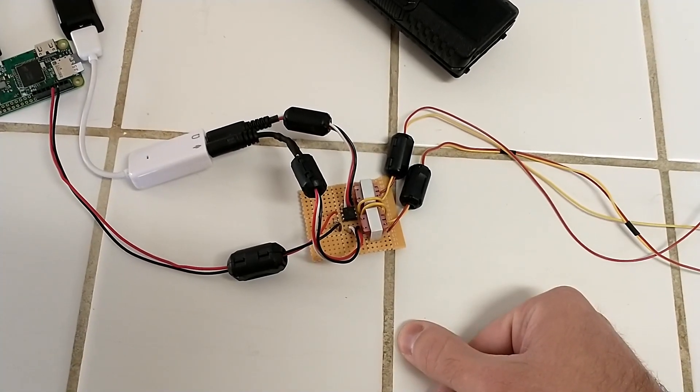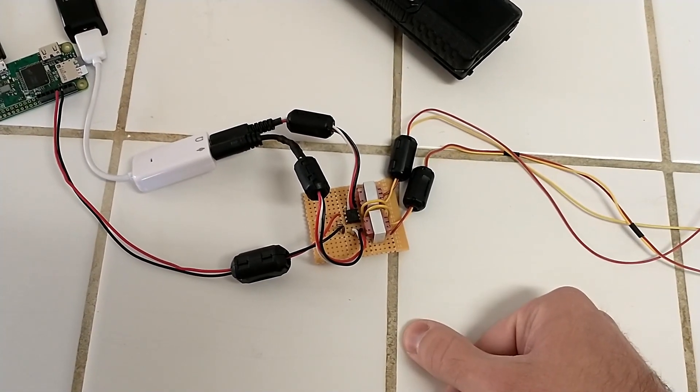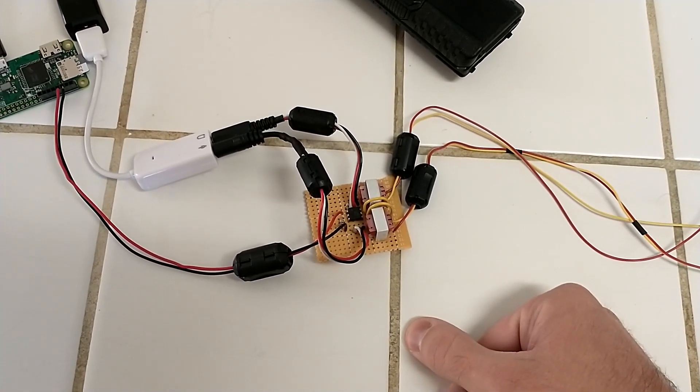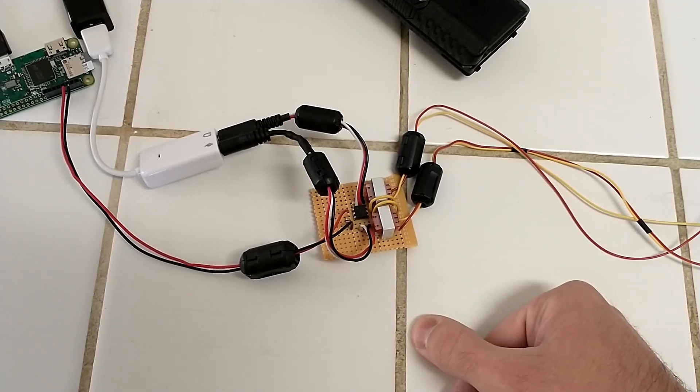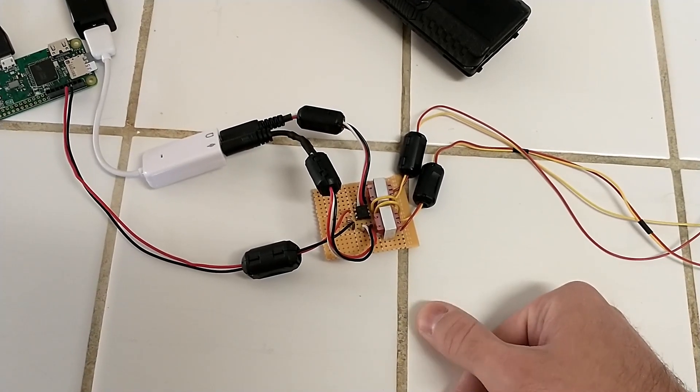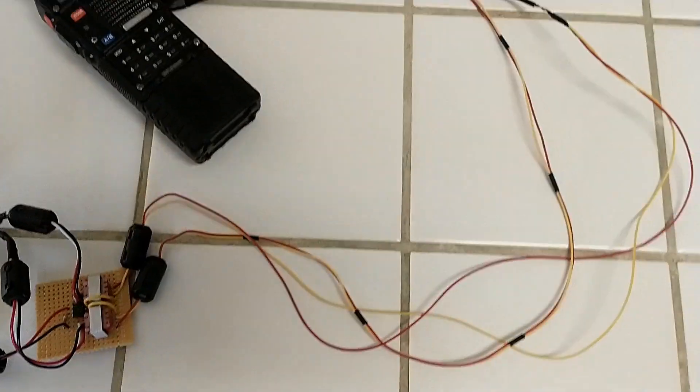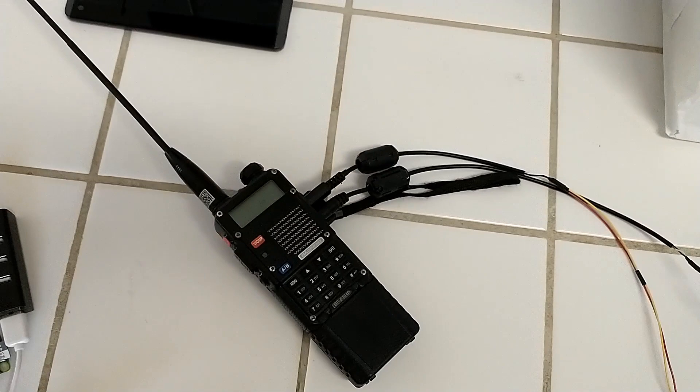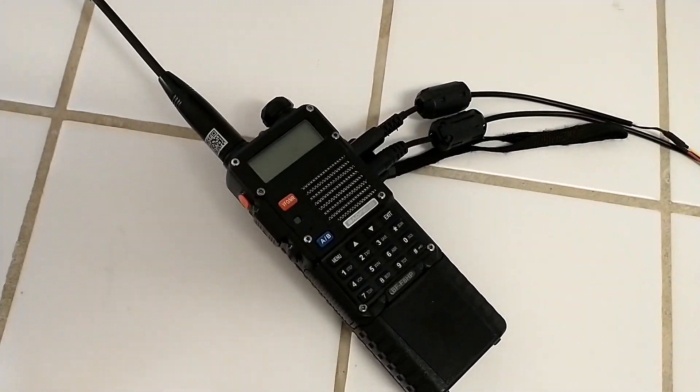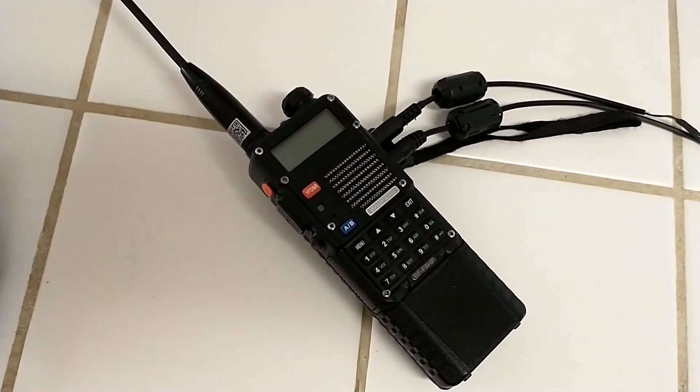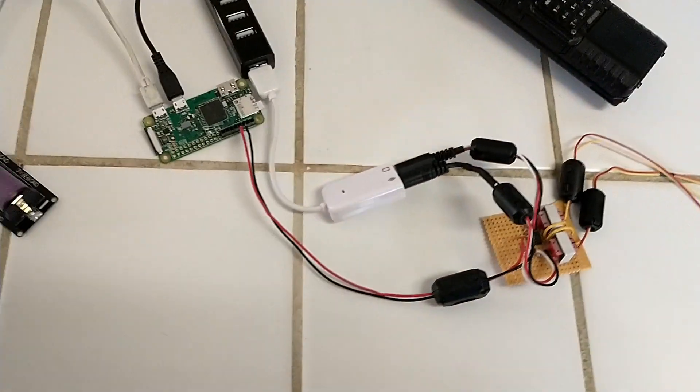It does something with the impedance. I probably, as a ham radio guy, should know what that means, but I don't. Then moving on, we've got the wires which go to the dreaded Baofeng, and that is it.